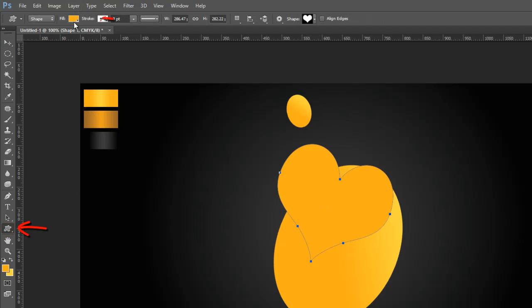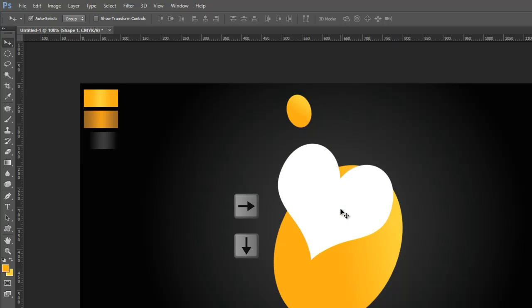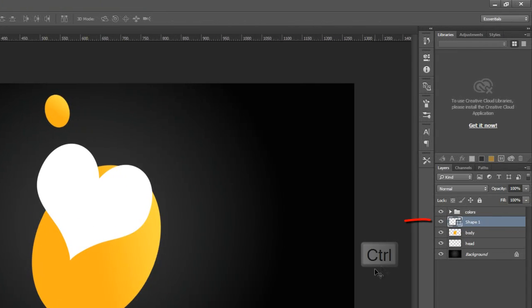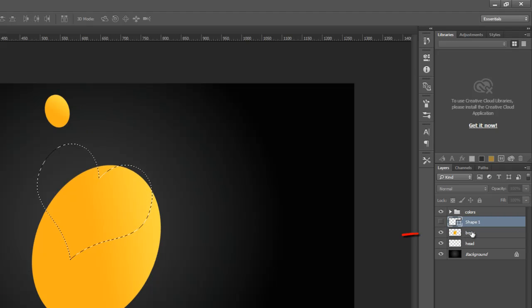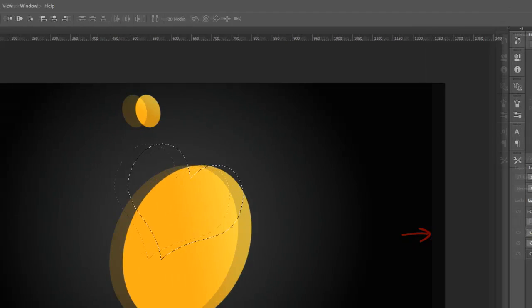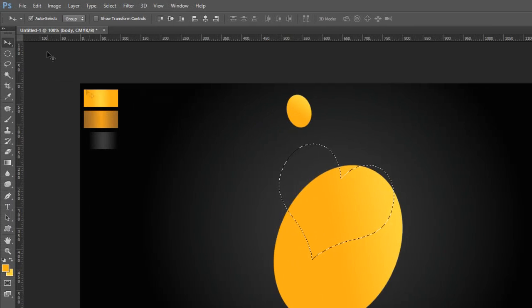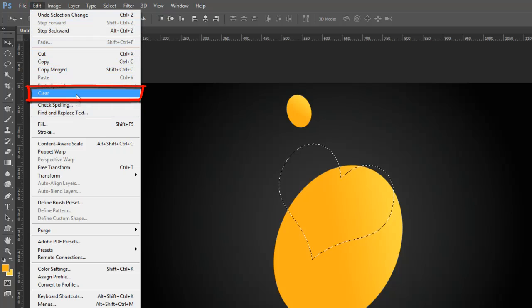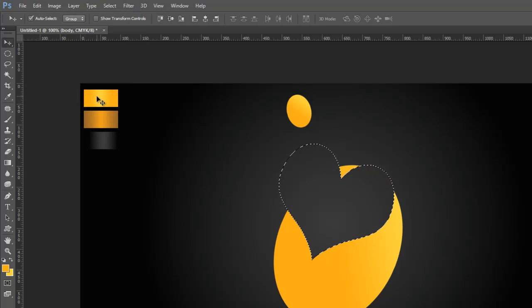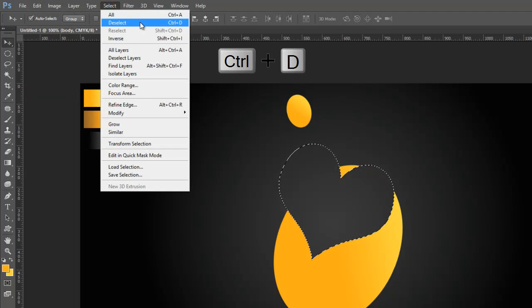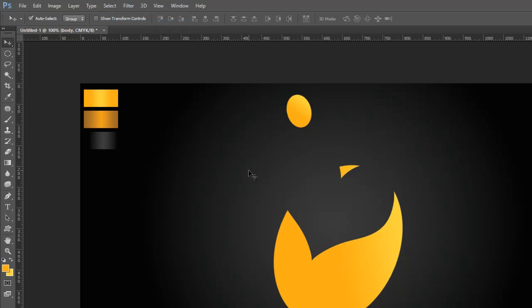Now select the Custom Shape Tool and go to the Properties Bar and fill the heart shape with white color. Then move and set the heart shape like this with the arrow keys on the keyboard. Then go to the Layer Palette, press the Control button and click on the layer thumbnail to make a heart shape selection. Then click on the eye icon to hide the heart shape layer and select the body layer in the Layer Palette. Now go to the Edit Menu and clear the selection, or press the Delete button on the keyboard. Go to the Select Menu and deselect the selection, or press Control and D on the keyboard.